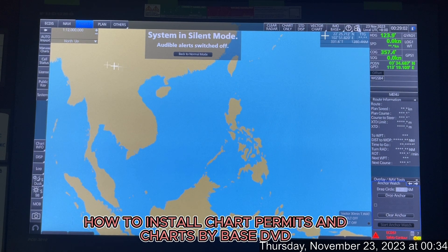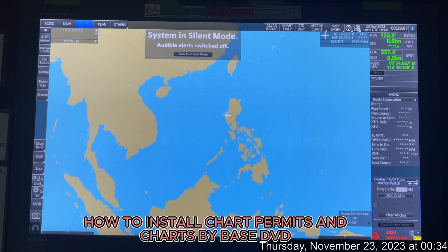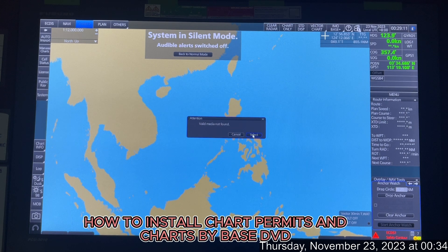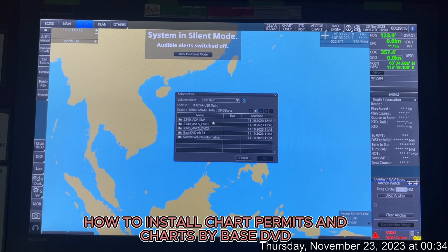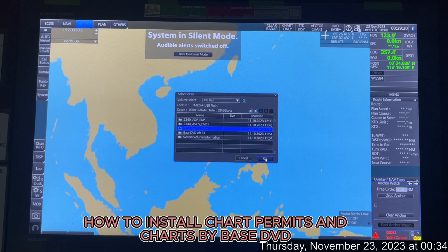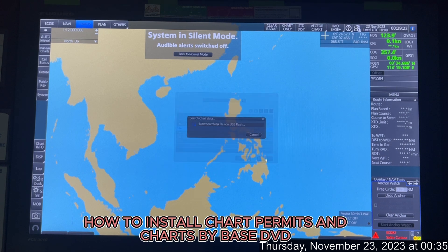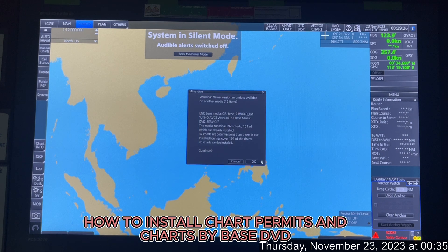Once again, you need to import the second base DVD as well. Click Auto Import again, select USB flash, select base DVD 2. In this case, 30 charts can be installed.